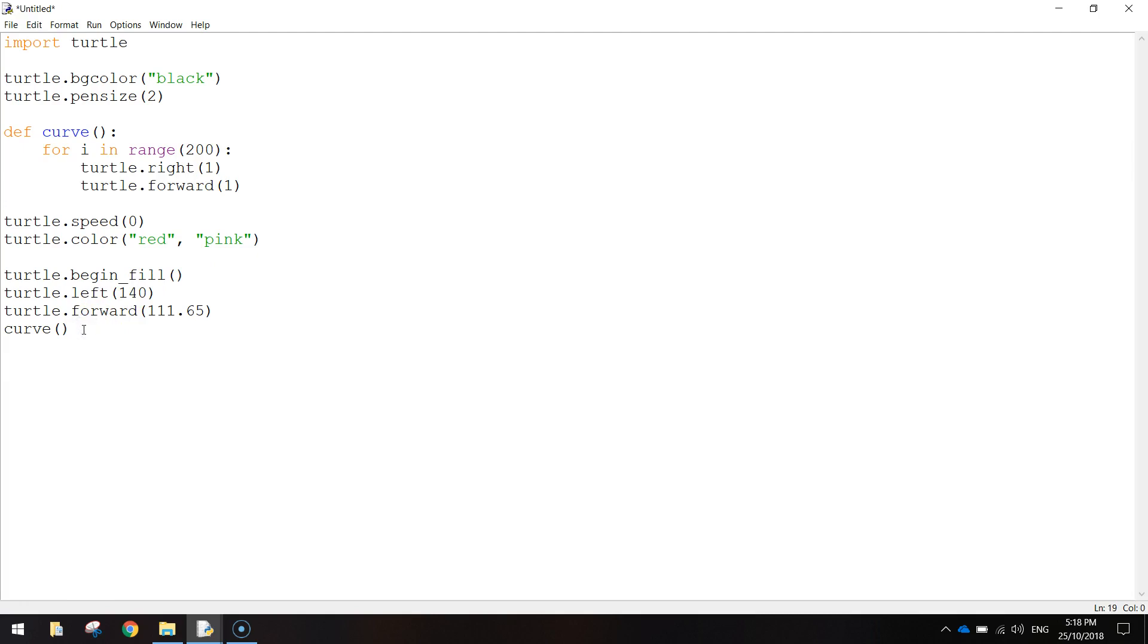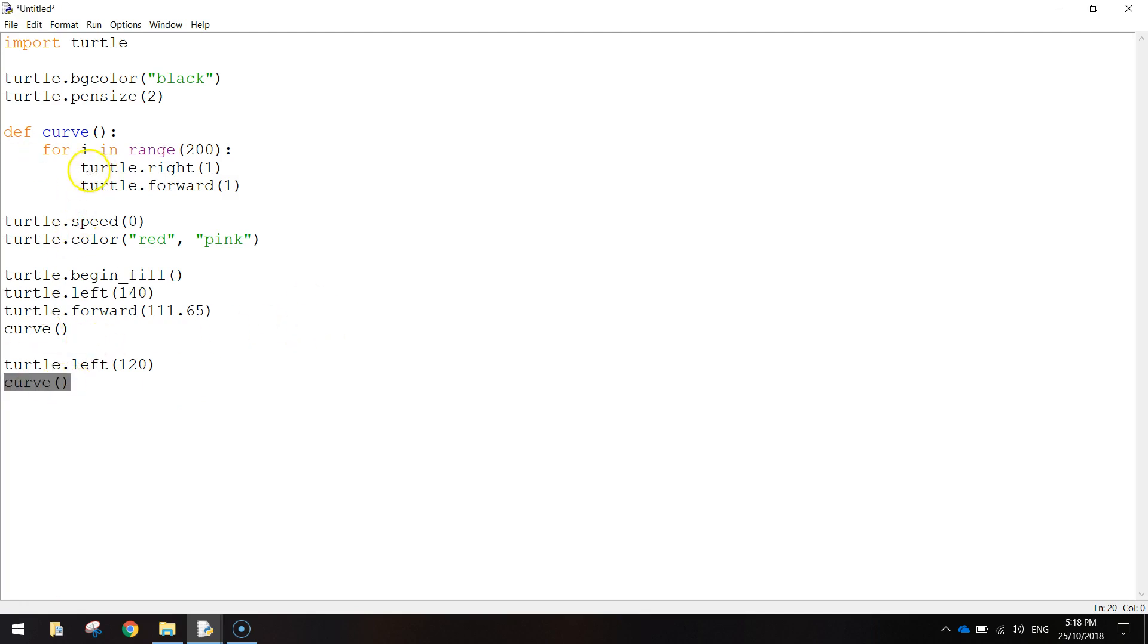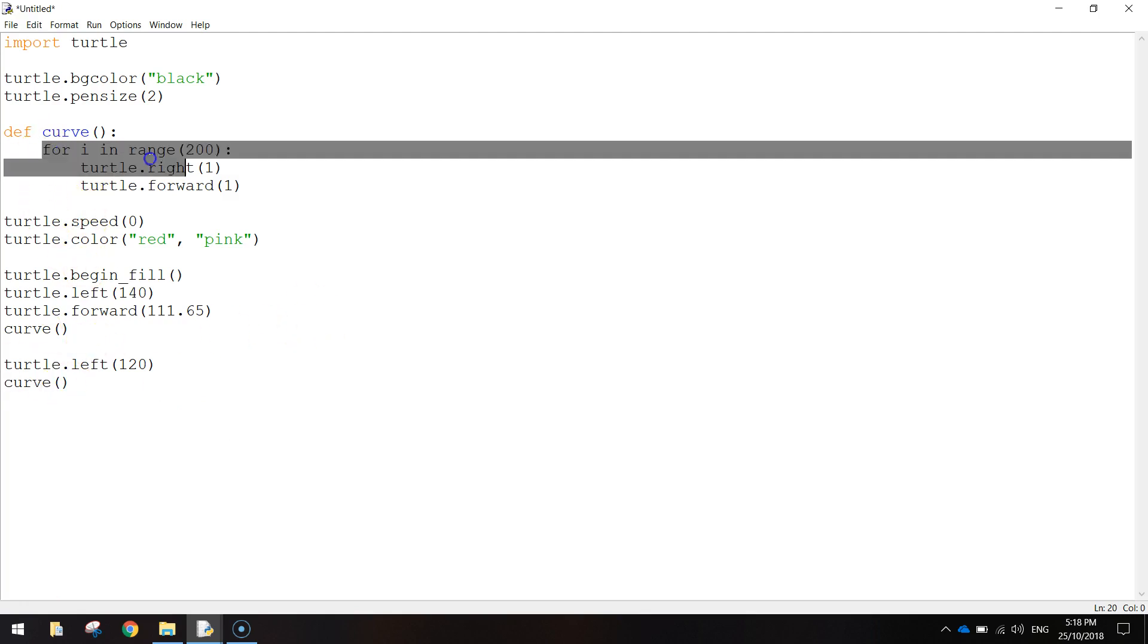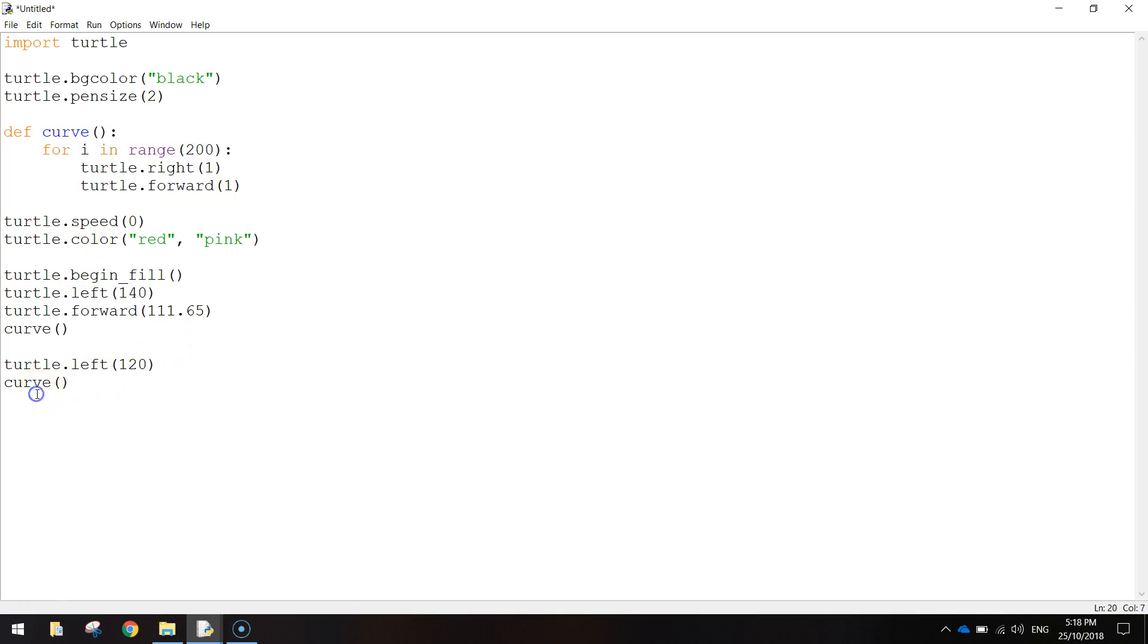I'm going to go down, I'm going to do the other side of the heart here, so we'll go turtle.left, set it to a 120 degree angle, we're going to call the curve function again now. So we've just written this curve bracket bracket again, and what that is going to do is come back up here and just run all the code inside the curve function, that saves us writing it twice.